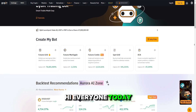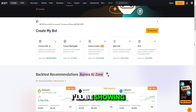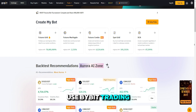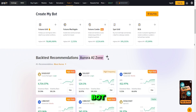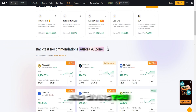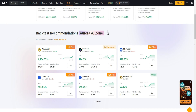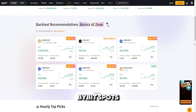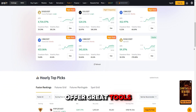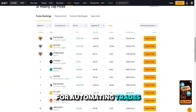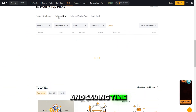Hi everyone. Today I'll be showing you how to use Bybit's trading bot and giving you some tips to get the most out of it. Bybit's bots offer great tools for automating trades and saving time.